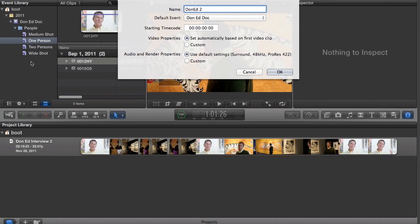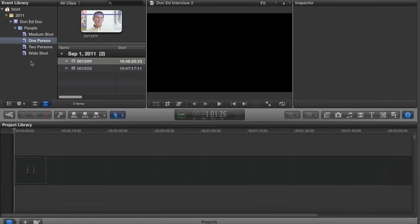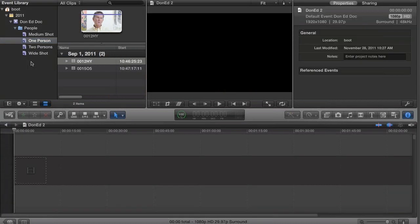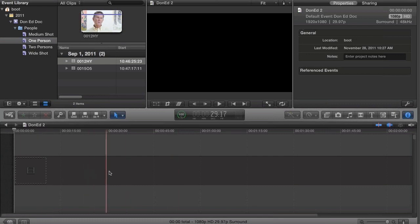We're going to go with the defaults at the moment. And we can see down in the timeline window that I have a blank timeline, or storyline as it's actually called in FCPX.